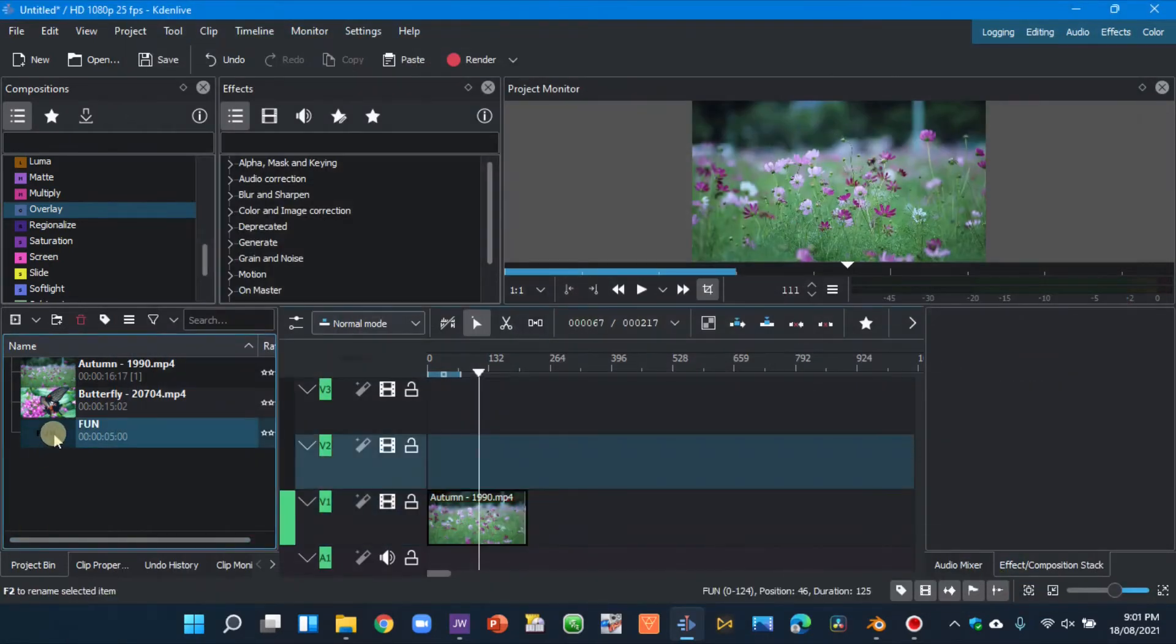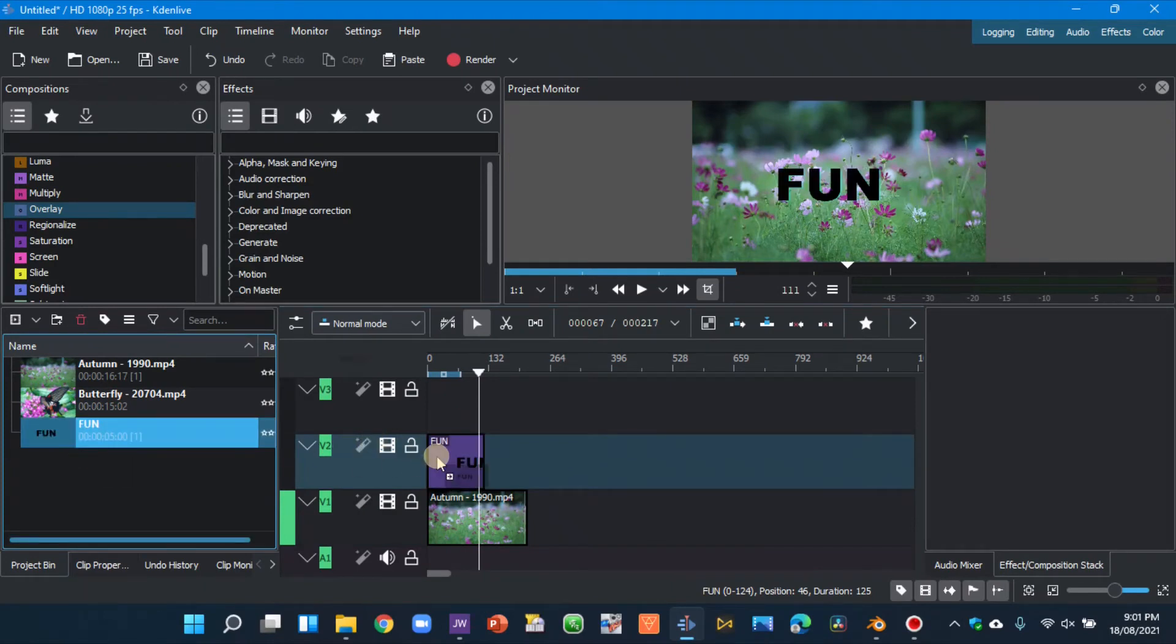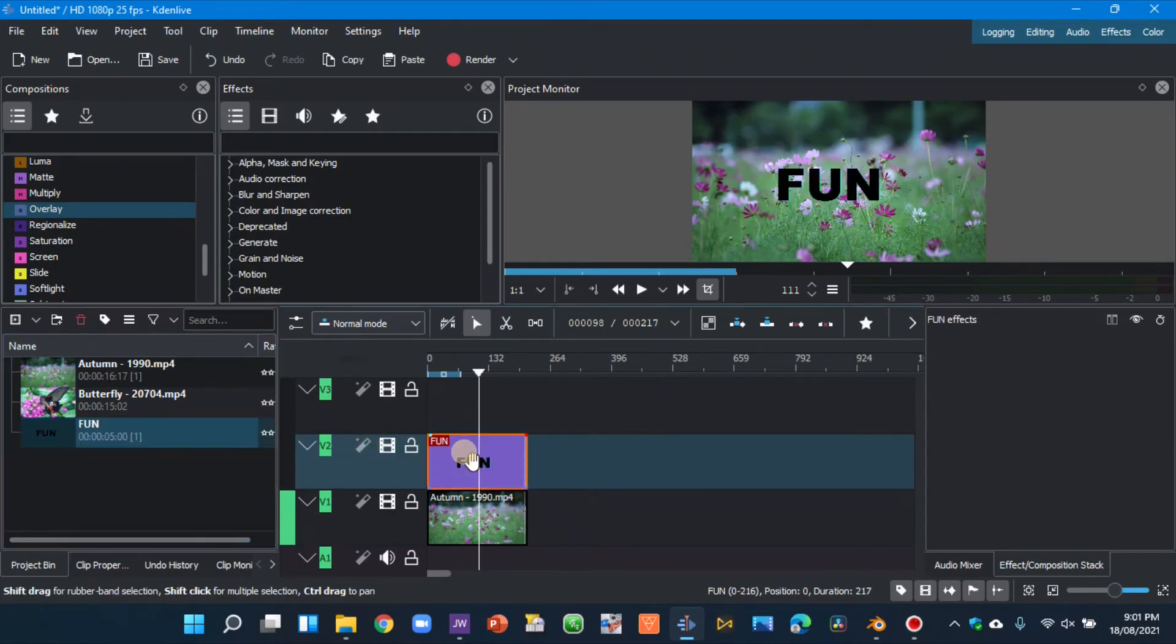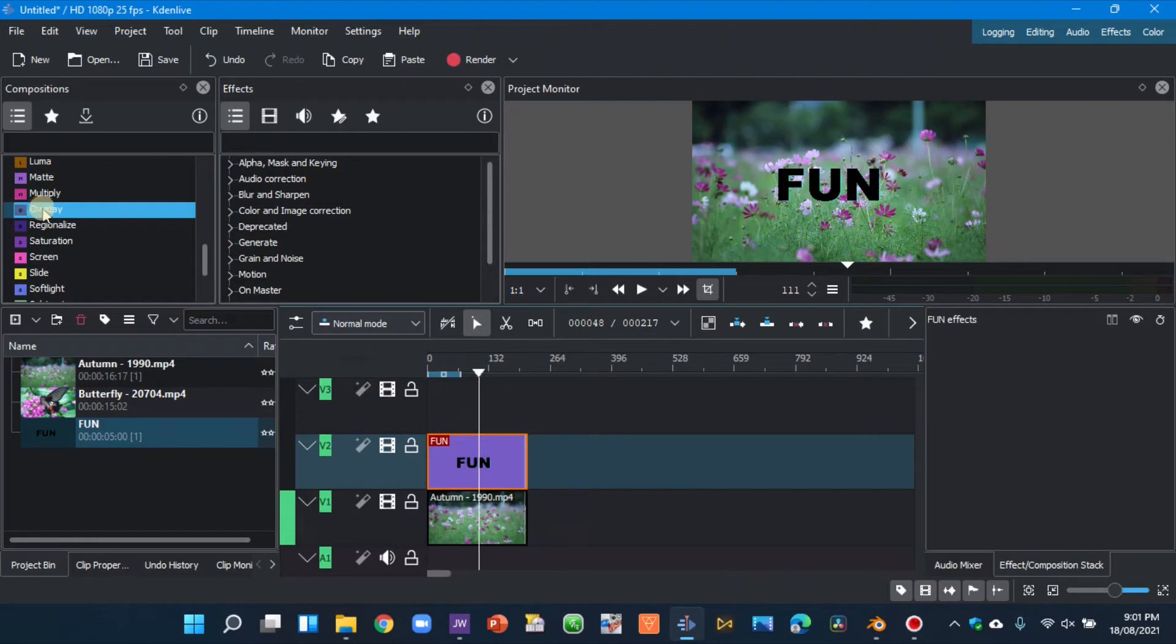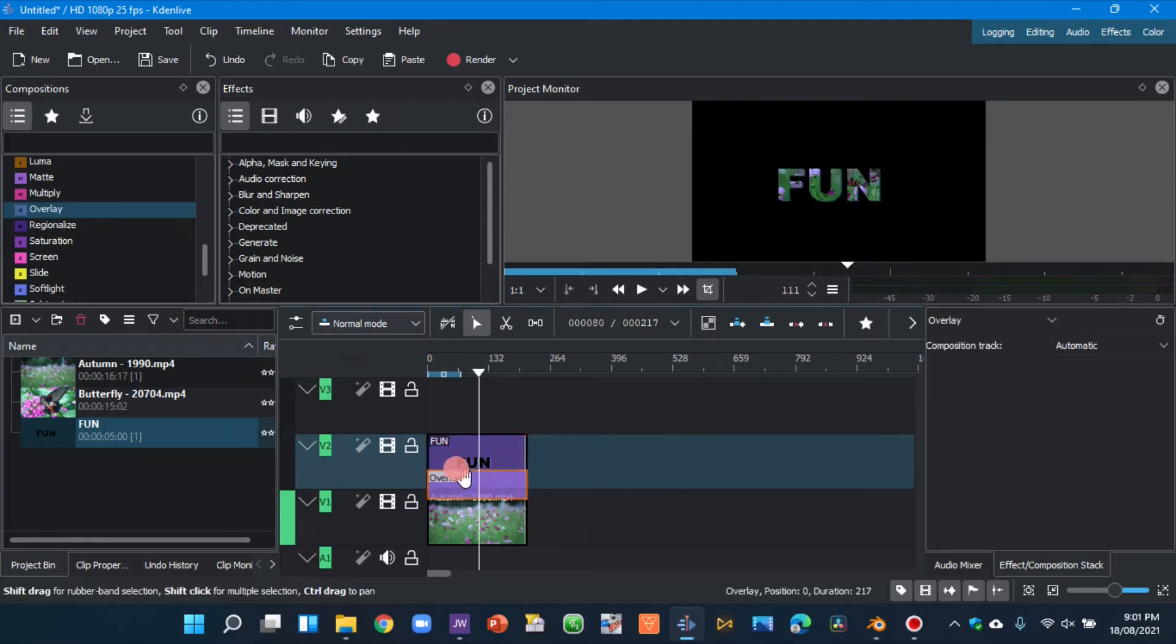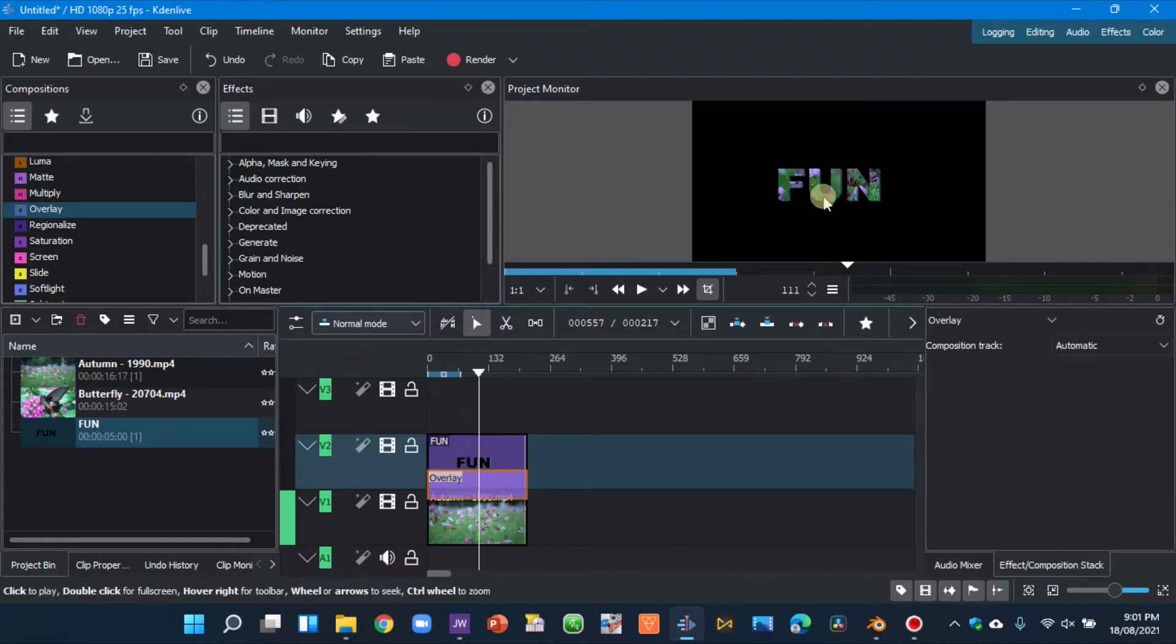So here in the project bin, let's drag our title clip onto the timeline. And now let's overlay the text. Here you can see the overlay composition. Click that and drag it onto your text, and you can see we just overlaid the text.